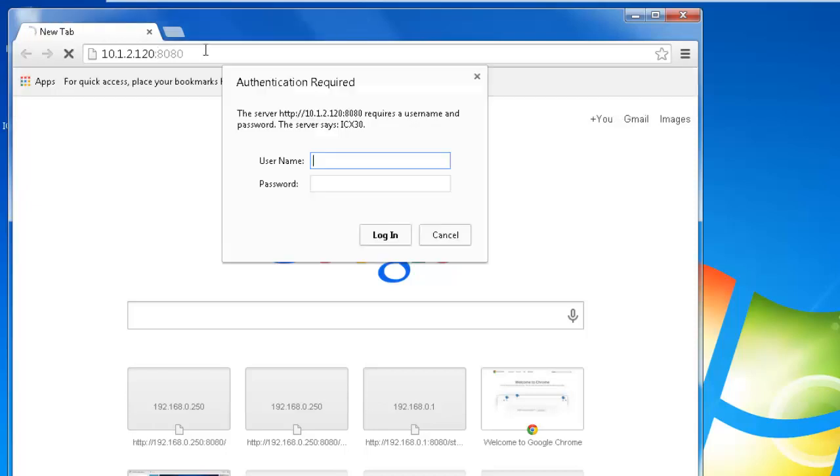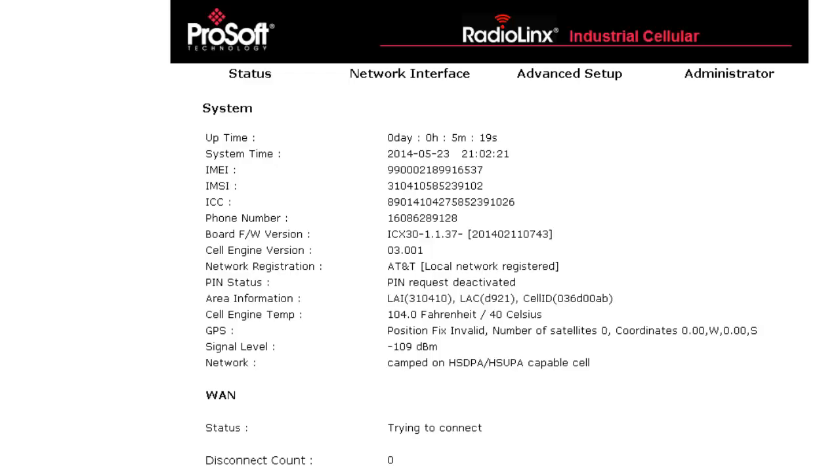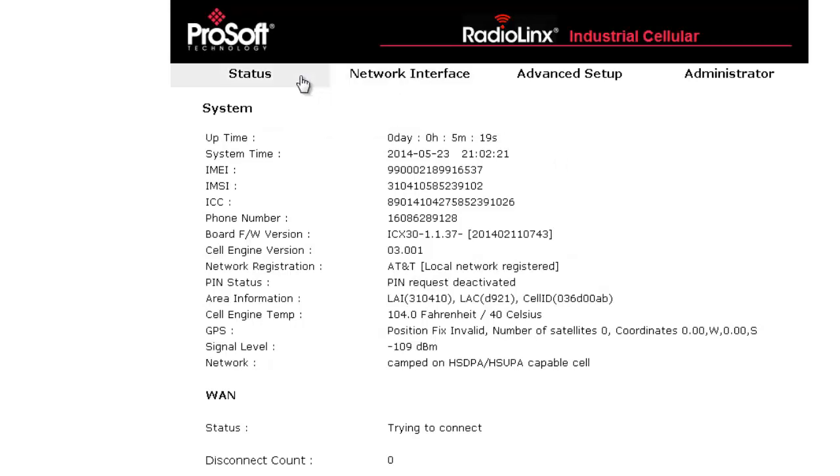When the page opens you will be prompted to put in a username and password. The username is admin and the password is password. The first page that opens up is the General Information tab. This will give you general information and status of the modem.